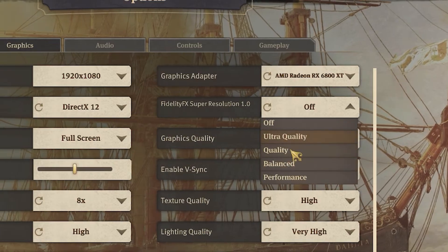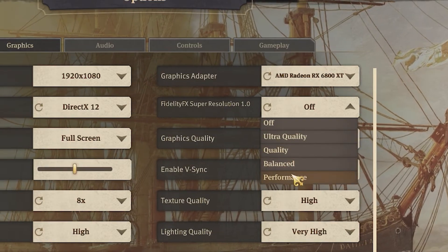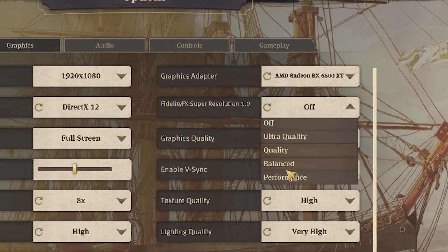Like DLSS, you have four settings: Ultra Quality, Quality, Balance, and Performance. What setting you choose is up to you, but generally Performance will look the worst but will give you the most frames, whereas Ultra Quality will look the best and give you less frames.